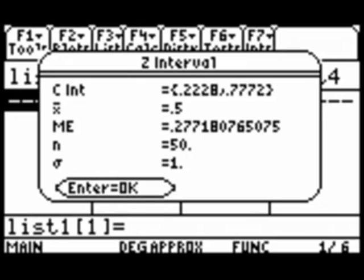We also have the number N. N is 50, and it also prints out sigma for us as well. So that was the main thing we were looking for is the confidence interval, which we now have.